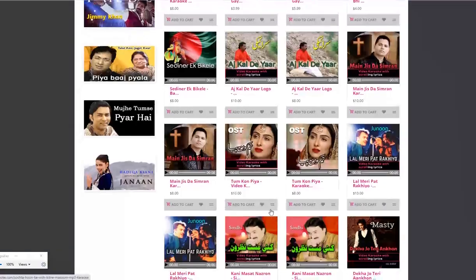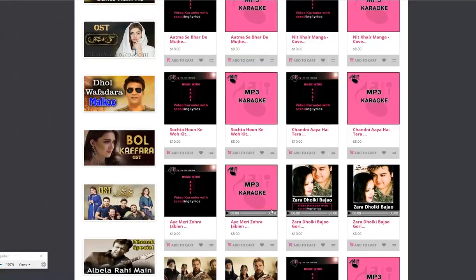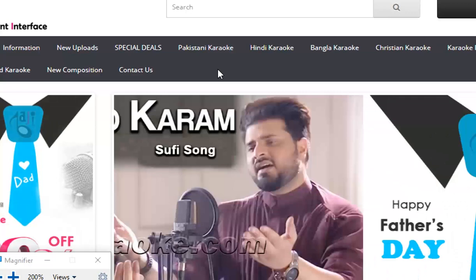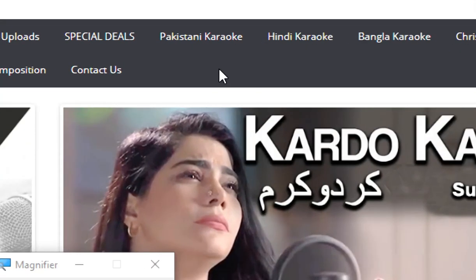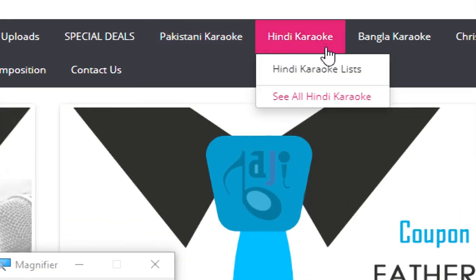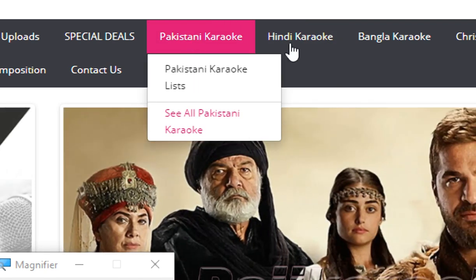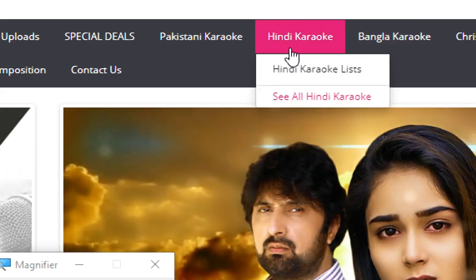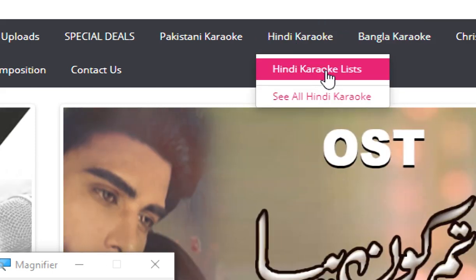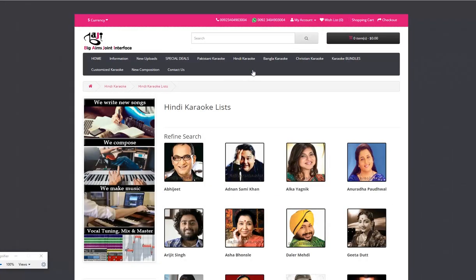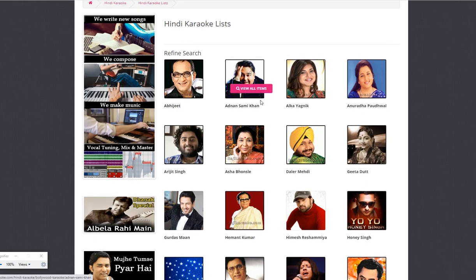You can scroll down the page to view more products. If you want to browse a list of karaoke tracks of a specific singer, you can see different main categories on the menu bar — just browse the category you like. There are categories like Hindi karaoke, Pakistani karaoke, Bangla karaoke, and more. Let's go to the Hindi karaoke lists category — click on this link. Now I can see a list of many different singers under this category.